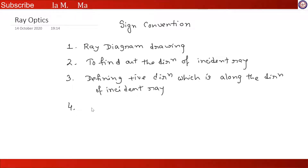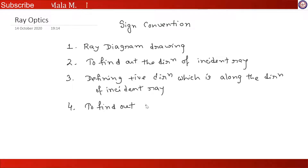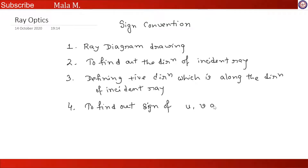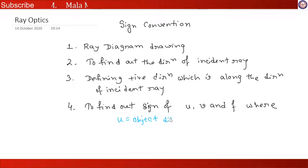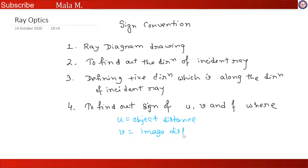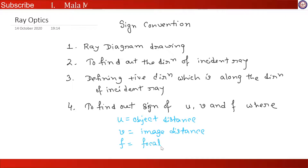The fourth work is to find out the sign of u, v and f, where u is equal to object distance, v is equal to image distance, and f is equal to focal length of mirror.